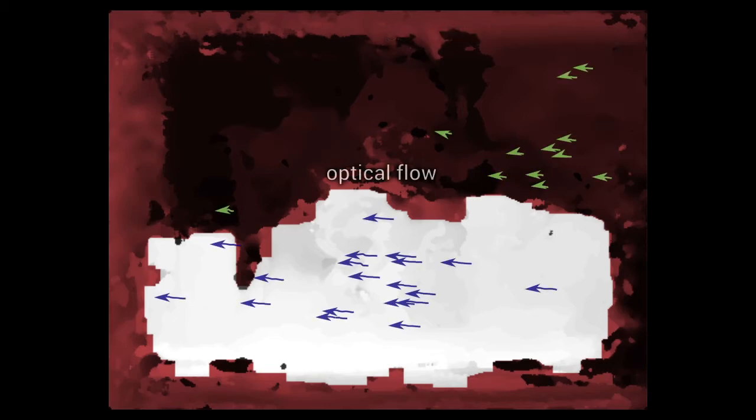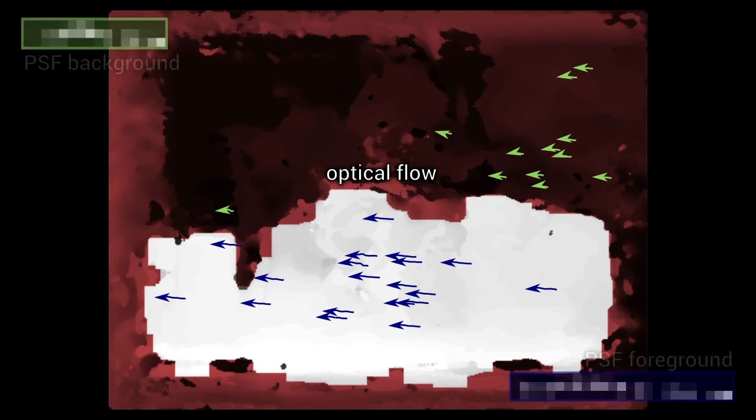This composite depth map is then segmented into different depth layers. For each depth layer we track features in the lower exposure images. The optical flow of these features allows us to determine the local point spread function that causes motion blur in higher exposures.